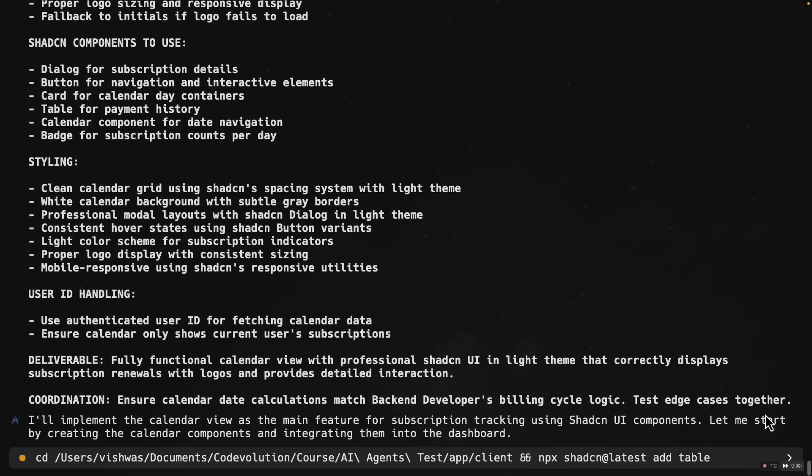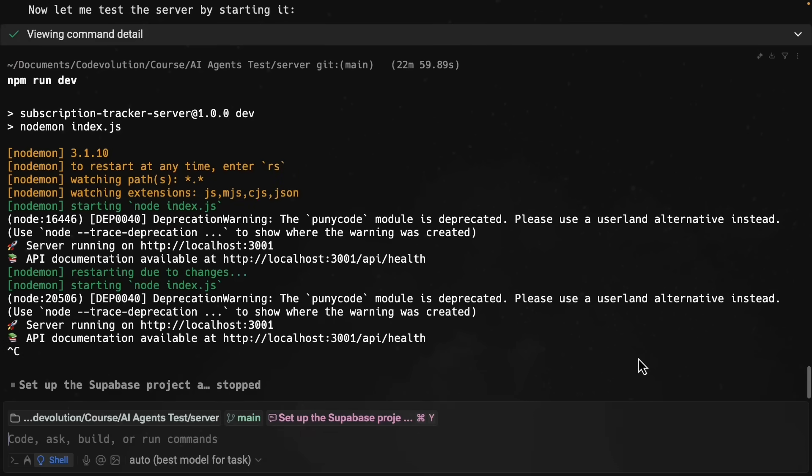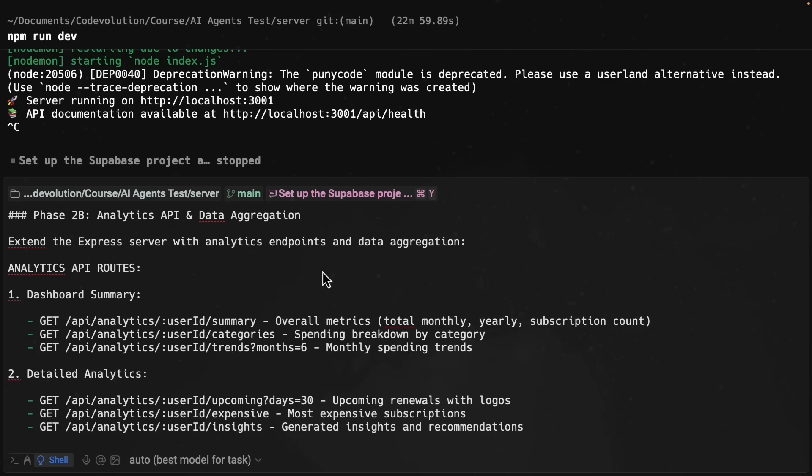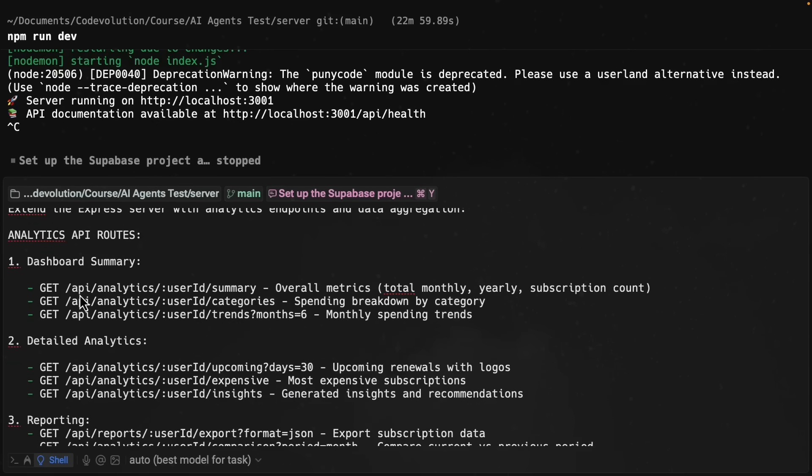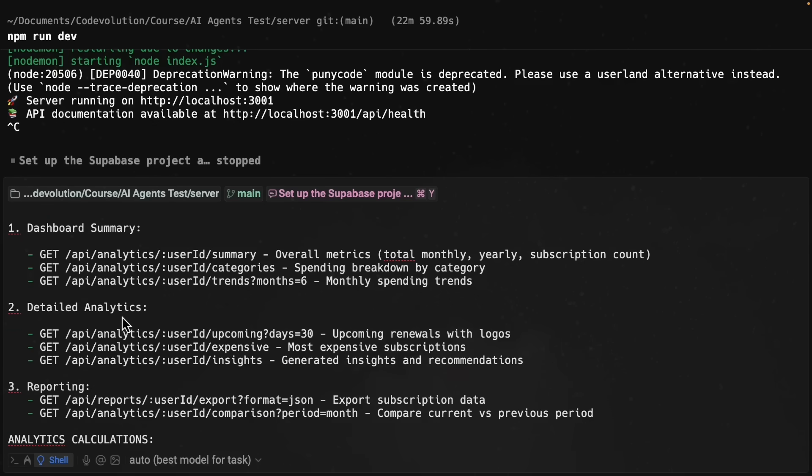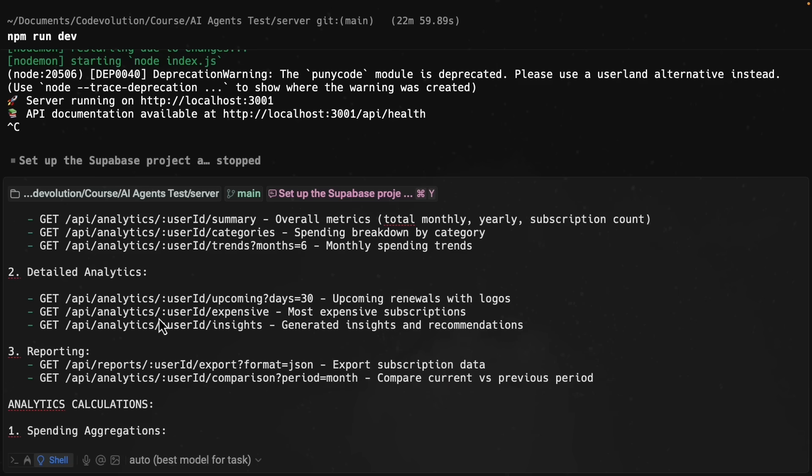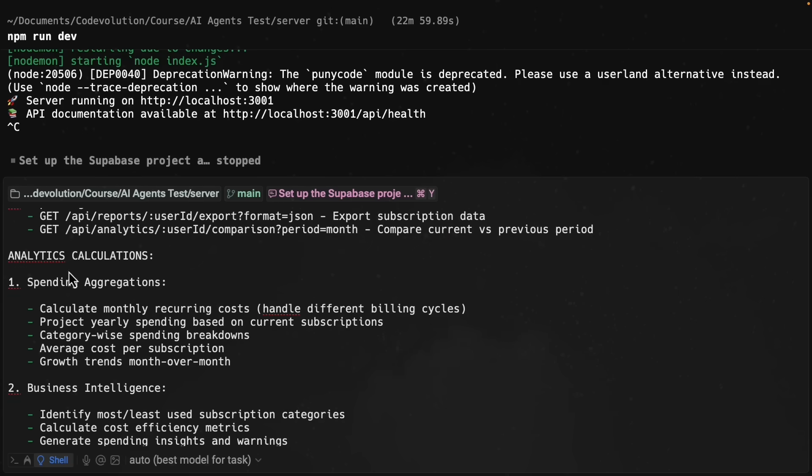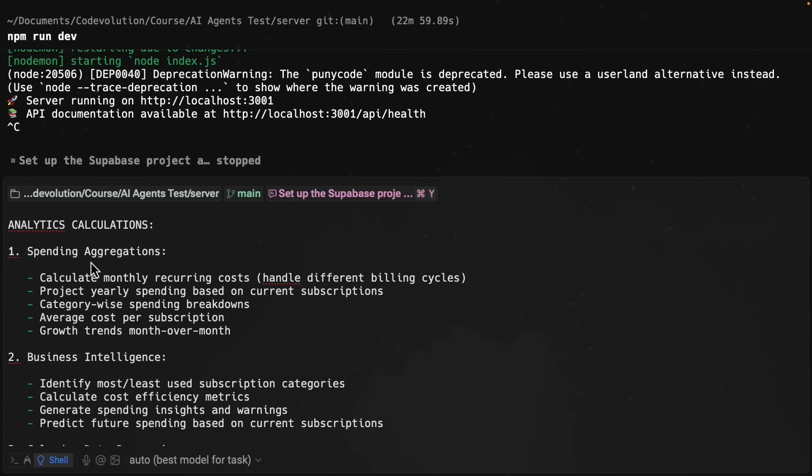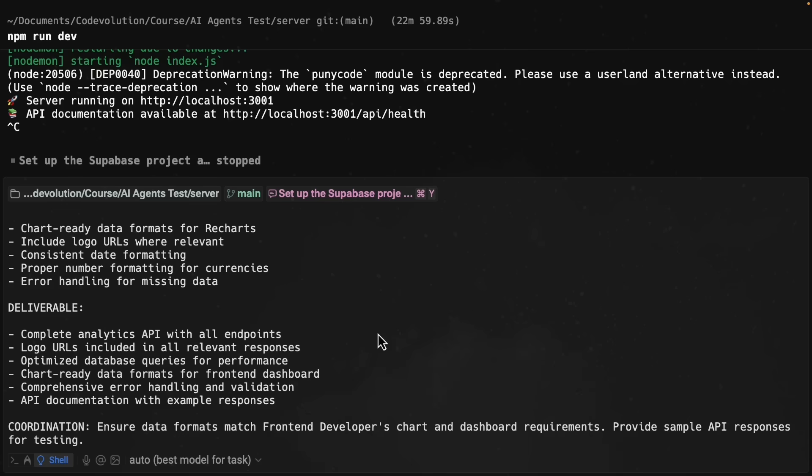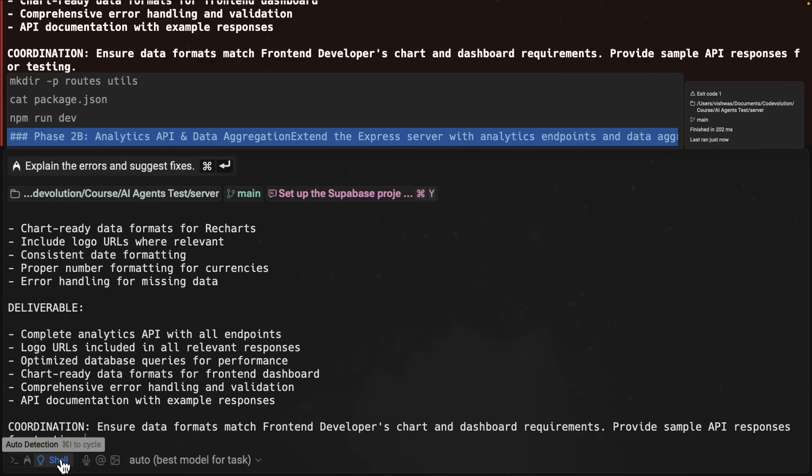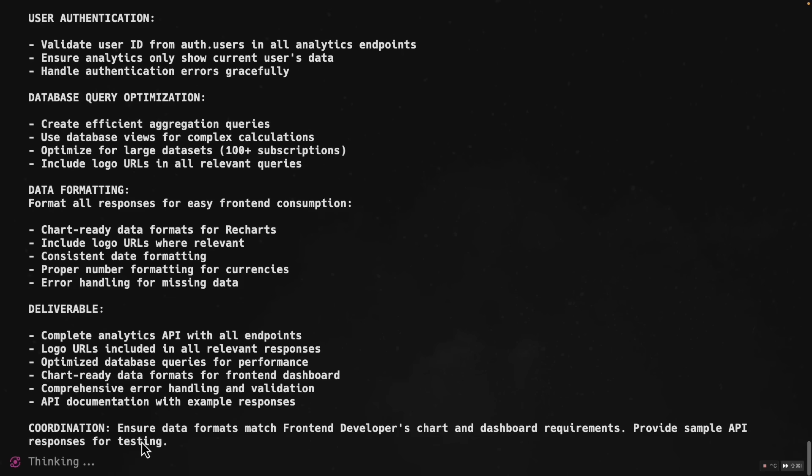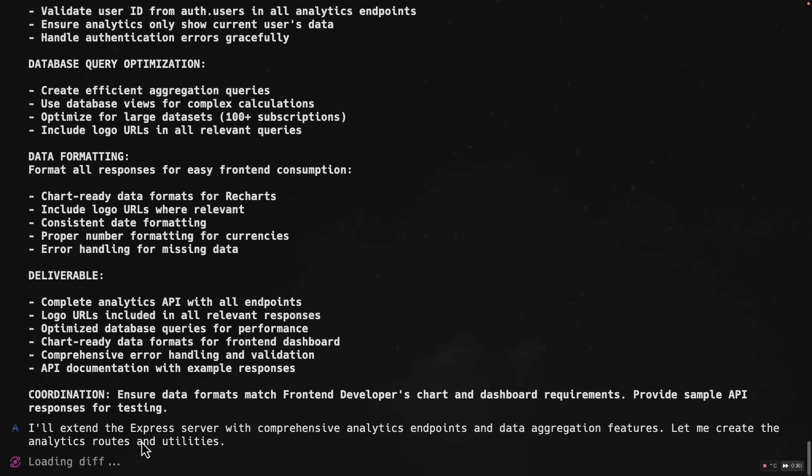And now the backend agent gets the analytics API. And to no one's surprise, this is also a very detailed prompt. So we have dashboard summary, detailed analytics, reporting, information about analytics calculations, like spending aggregations, and so on. Let me switch to agent mode and press enter. So we are going to let both the frontend agent and the backend agent run in parallel.